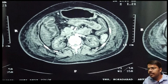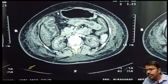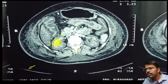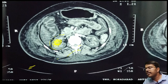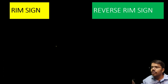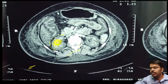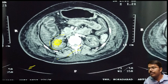Here is another image showing the reverse rim sign. In this CECT image, the medulla is getting enhanced while the outer margin of the cortex is not enhanced. This is the reverse rim sign. So the difference between rim sign and reverse rim sign is as follows...